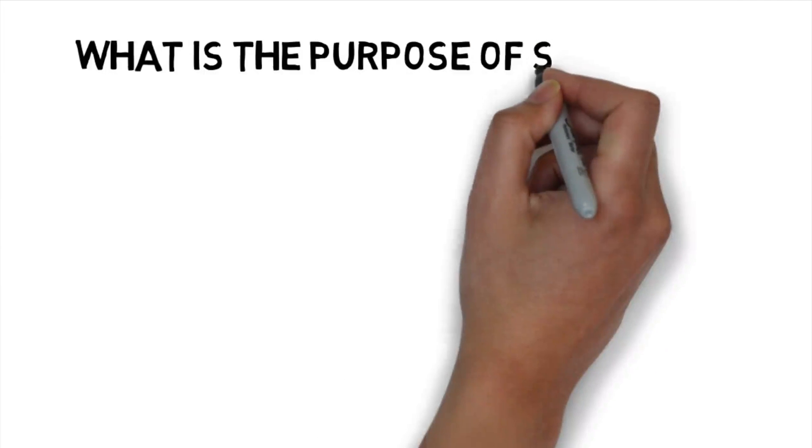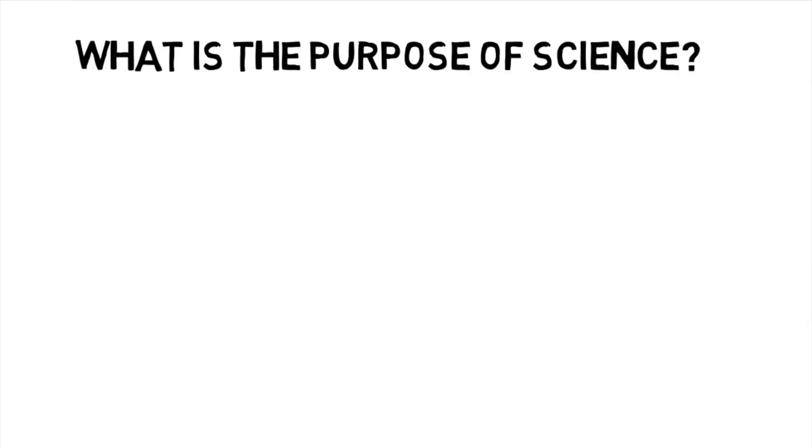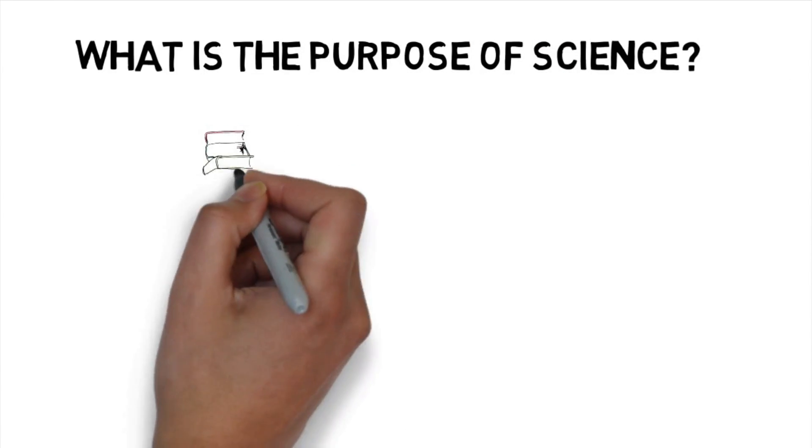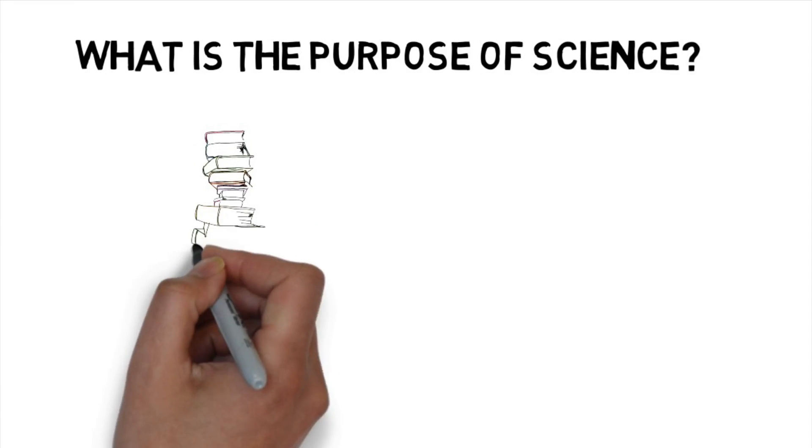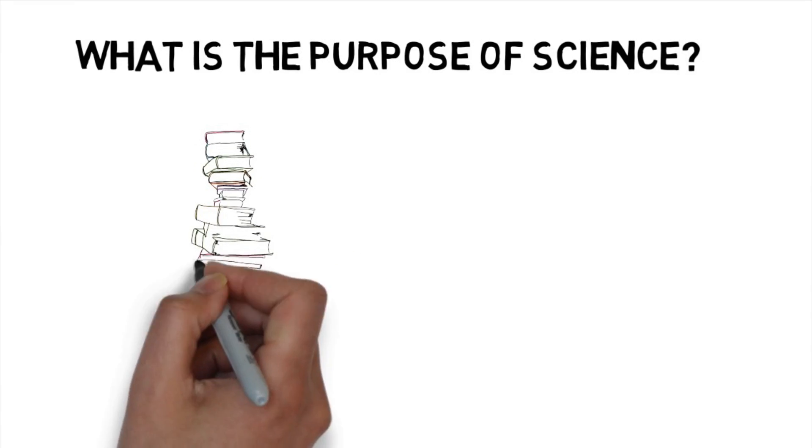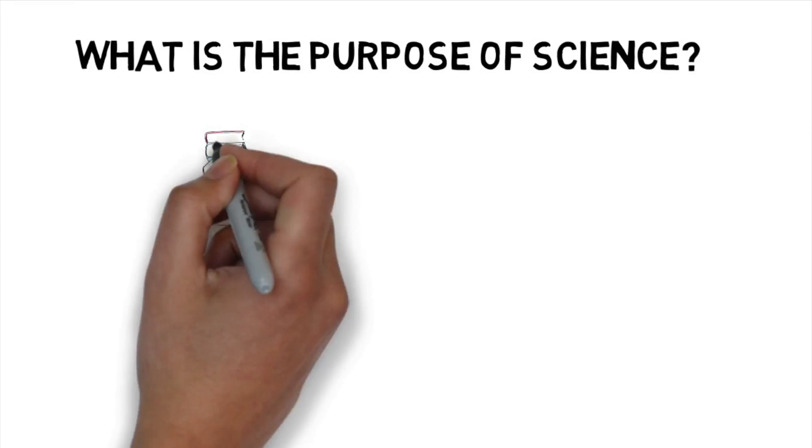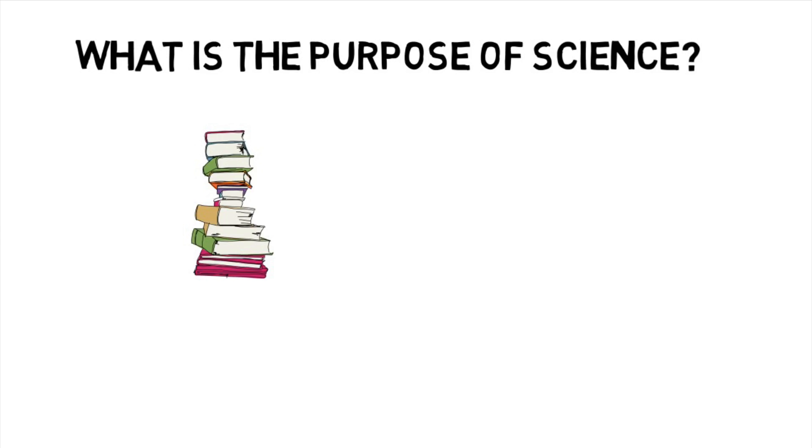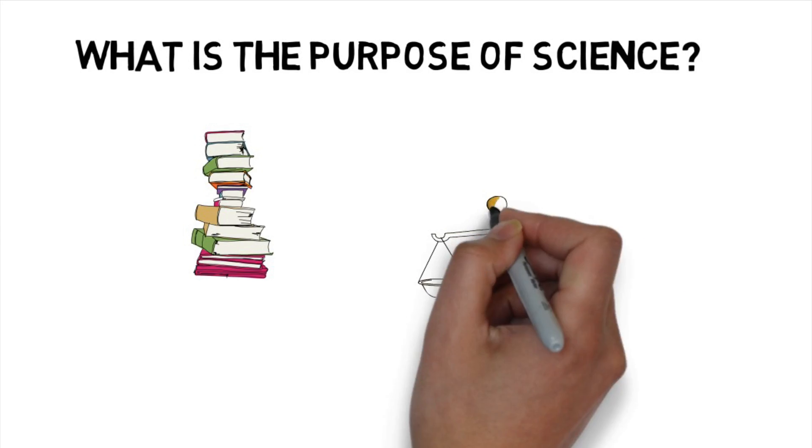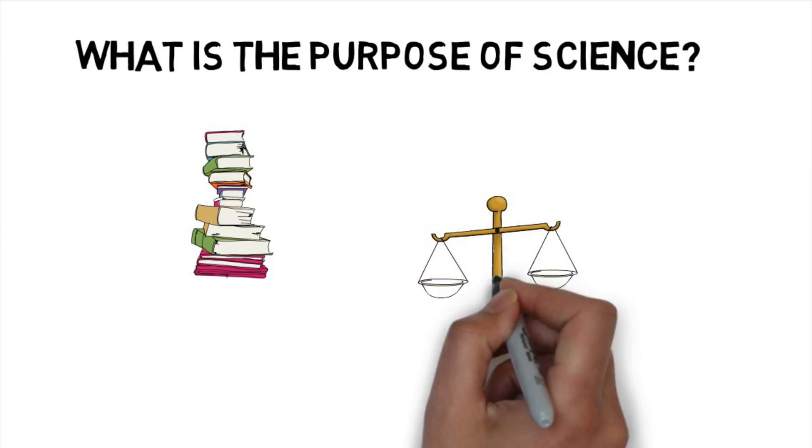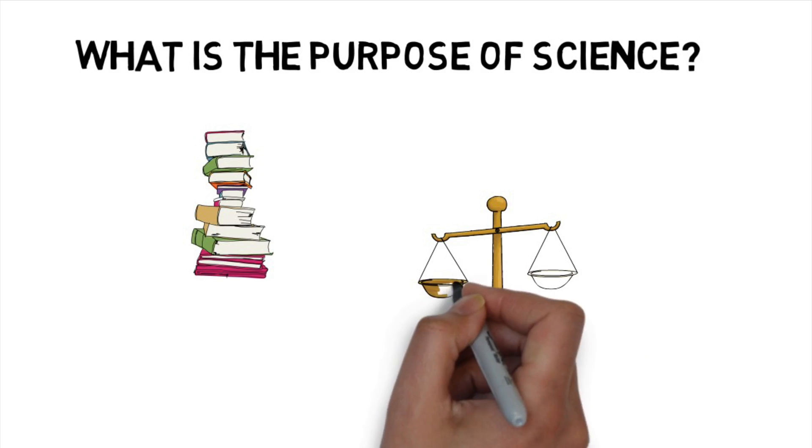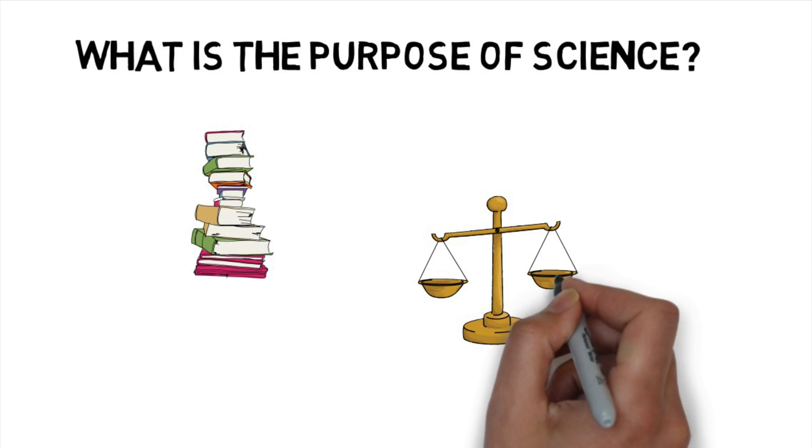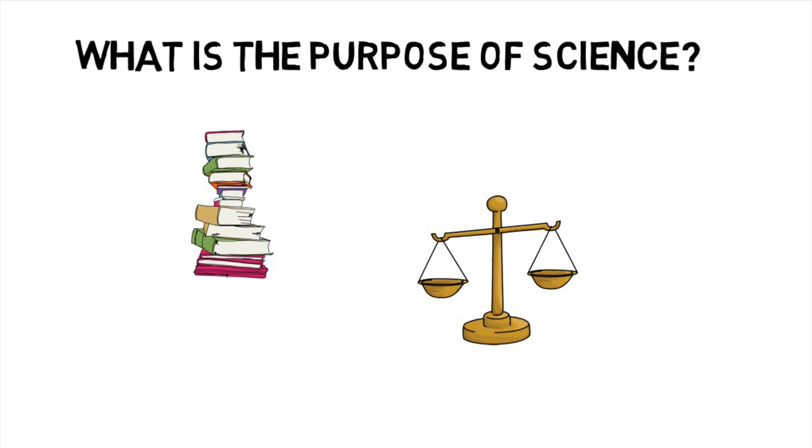So what is the purpose of science? If you look online, you'll find a definition like science is the intellectual and practical activity encompassing blah blah blah through experimentation. Definitions like this are not wrong, but they are talking around the issue.